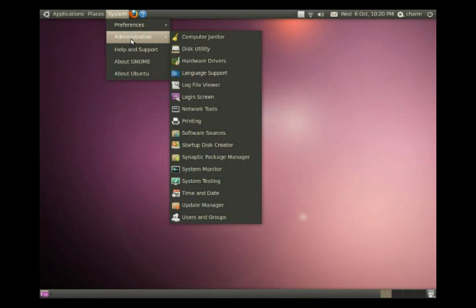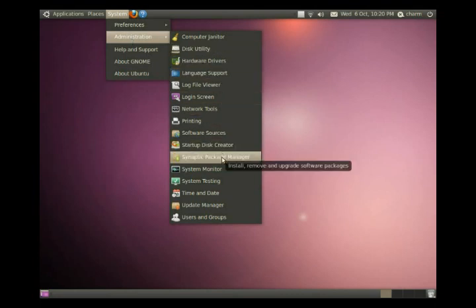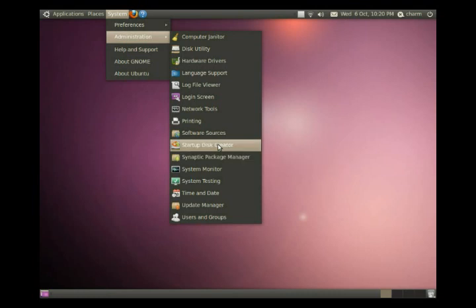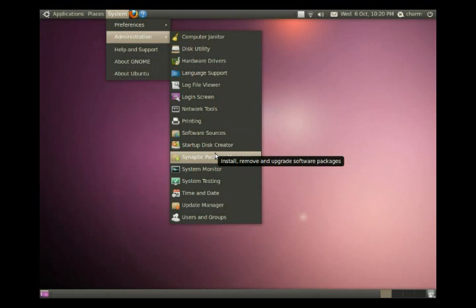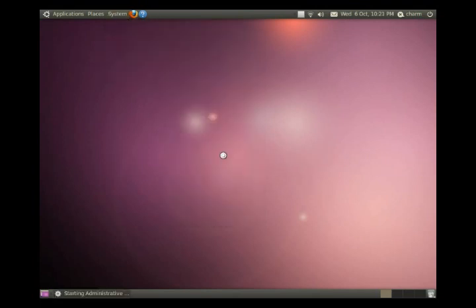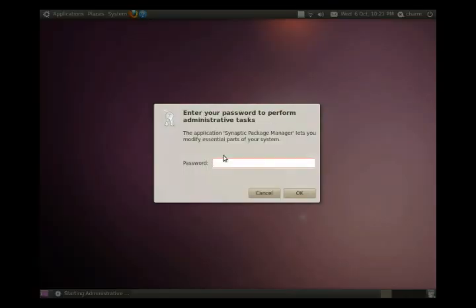So the other method uses a program called Synaptic. It's also graphical. It's in System Administration and Synaptic Package Manager. And if you look two up, this is the software sources that I talked about in the last podcast. This is where you can add extra internet sources for software. So we're going to click on Synaptic Package Manager and you'll see it also asks for our password.